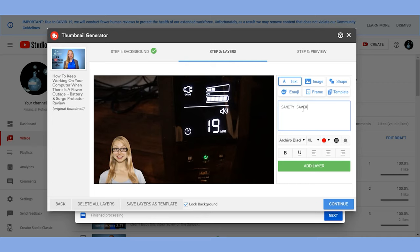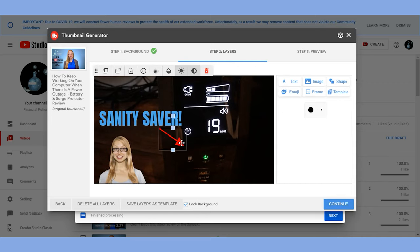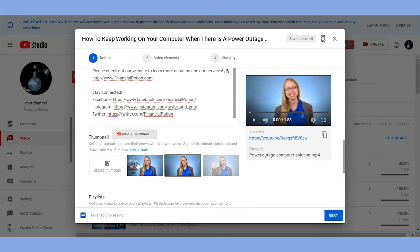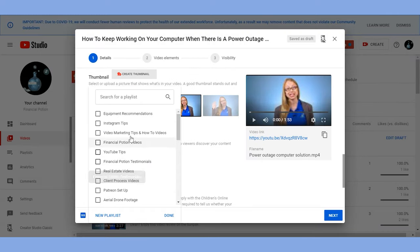Next you'll see the thumbnail section where you can upload your own custom thumbnail or make one using TubeBuddy. After that you select the playlist you want the video to be in.